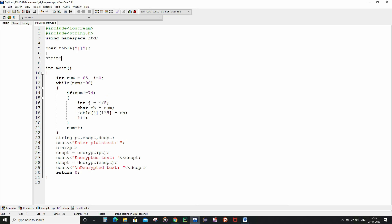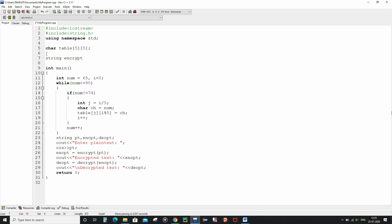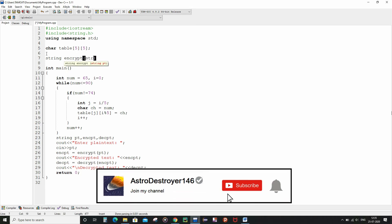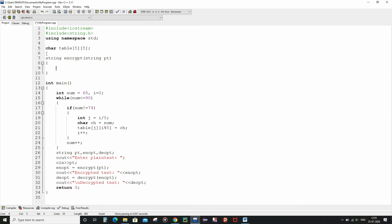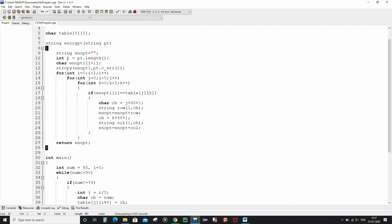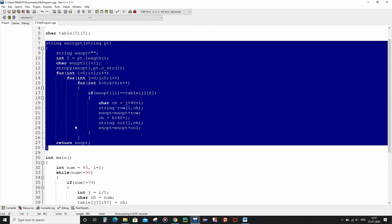This encrypt function is going to return a string — so string encrypt — and it will also take a string as input parameter, which is the plain text or pt string. We have finished writing the encrypt function.